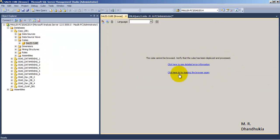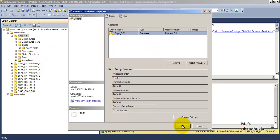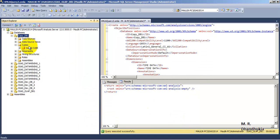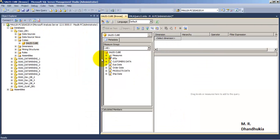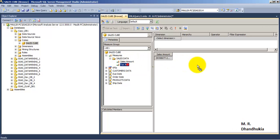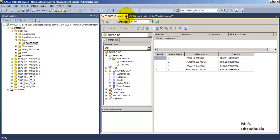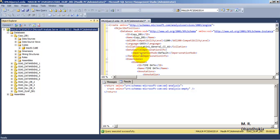Since there is no data, browsing will give an error saying verify whether the cube has been deployed and processed. To get data into this cube, all you need to do is process the database. Processing is now complete. Now it has both the structure and the data. We can go and browse the cube — Sales Tax Amount by Customer Gender and Marital Status. This is now a fully functional database and cube. I hope this tutorial on backup, restore, detach, attach, and synchronization of SSAS databases is useful. Thank you.